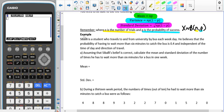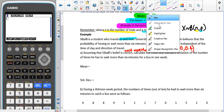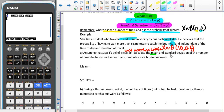In our example, we've got a student who travels to and from university by bus each weekday. He believes that the probability of having to wait more than six minutes for a bus is 0.4. So we write X ~ B(10, 0.4) — X is waiting more than six minutes, N is 10 journeys (five weekdays, going to and from university), and P is 0.4. We're asked to find the mean and standard deviation for the number of times he has to wait more than six minutes in one week.